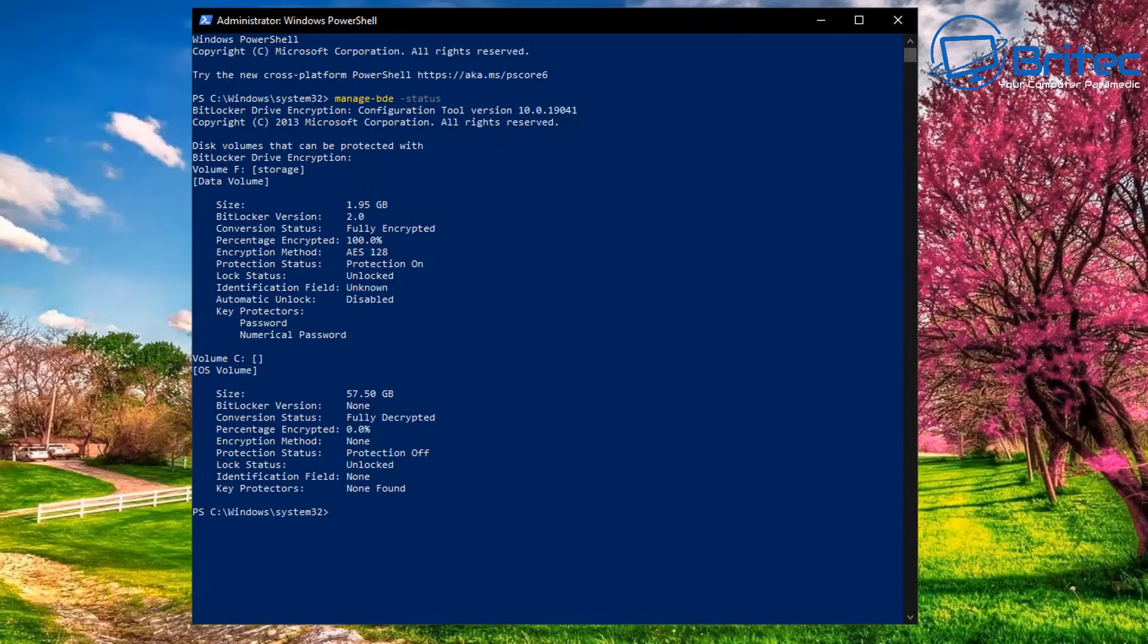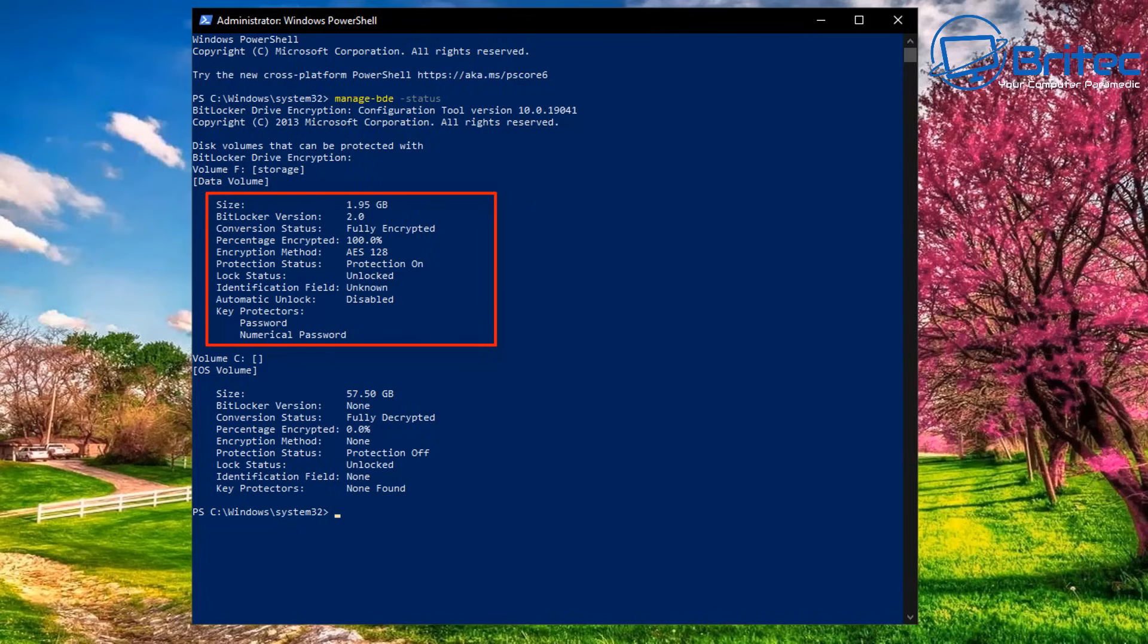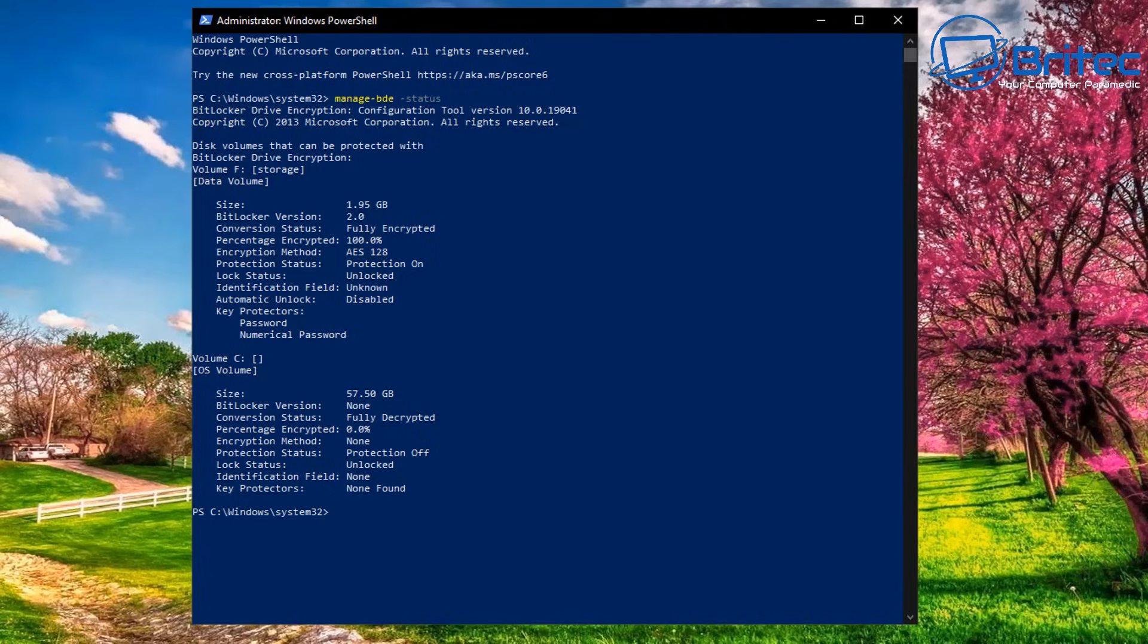Let's go ahead and do that. As you can see here we can see that drive F is fully encrypted. To remove that encryption I'll show you how to do that. Protection is on for drive F.